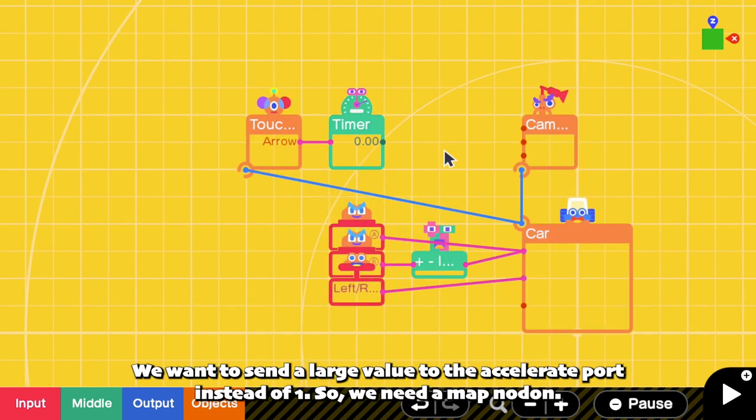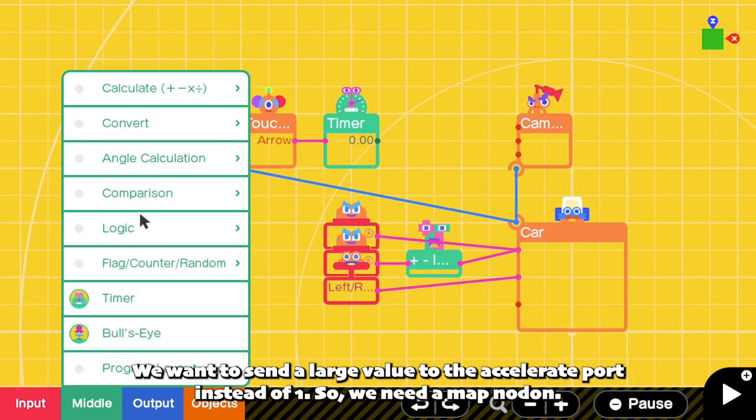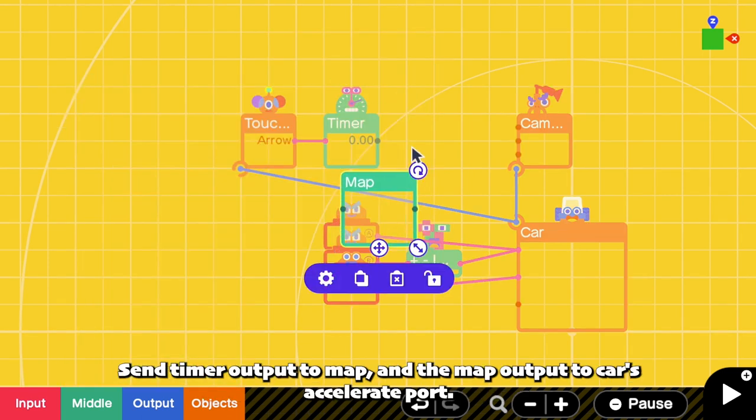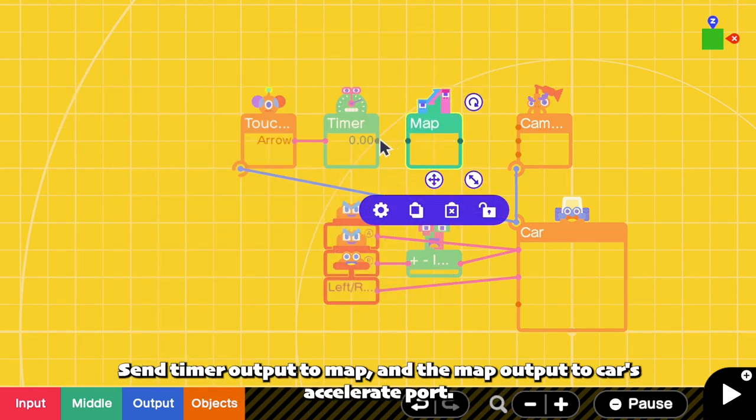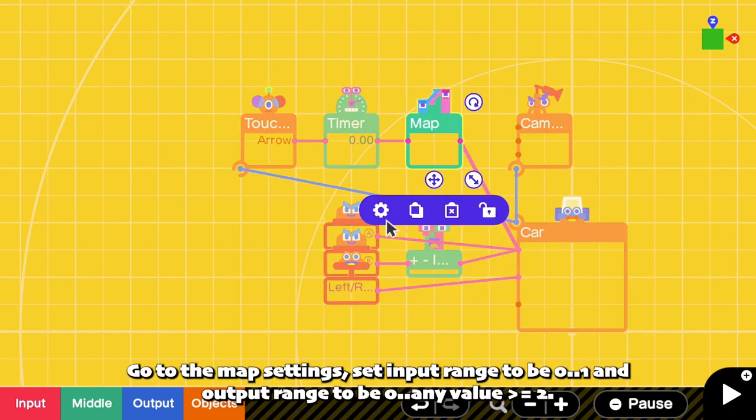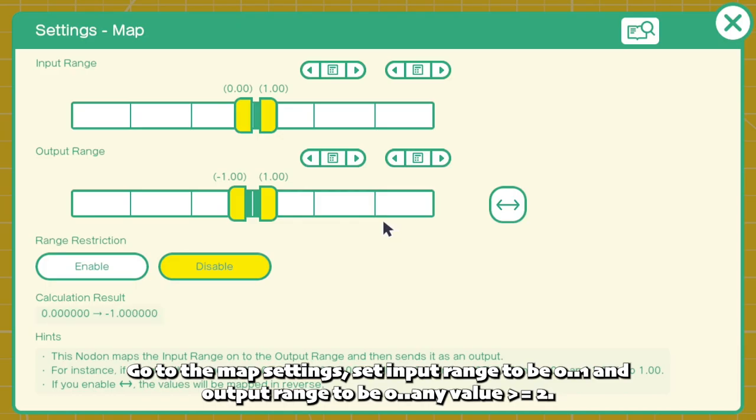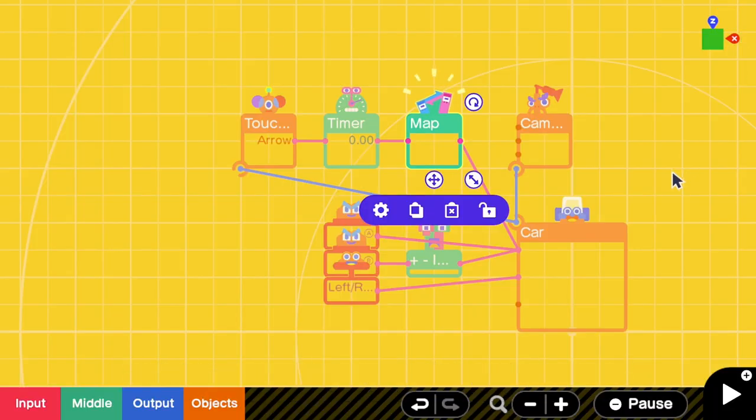We want to send a large value to the accelerate port instead of 1, so we need a map nodon. Send timer output to the map, and the map output to car's accelerate port. Go to the map settings, set input range to be from 0 to 1, and output range to be from 0 to any value greater than 2.